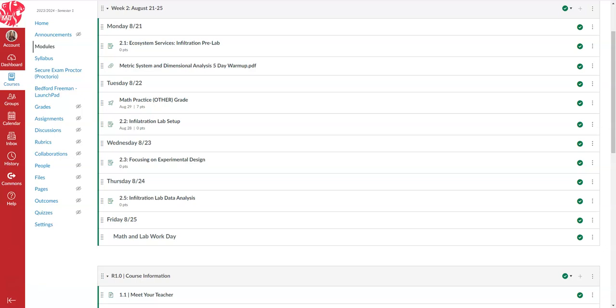Hey, so this is a video for people who missed Tuesday, August 22nd. It's the infiltration lab setup in Google Sheets.